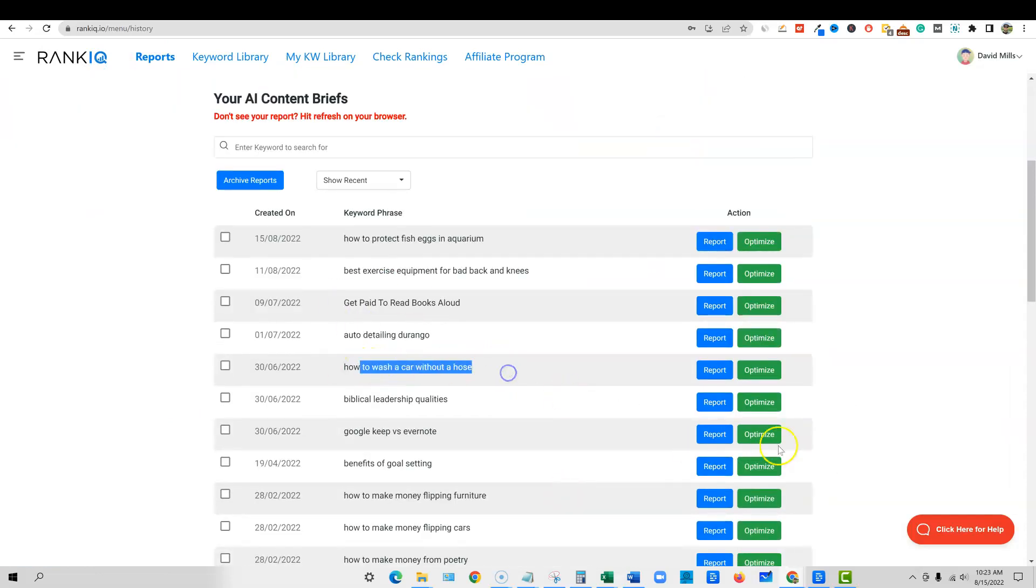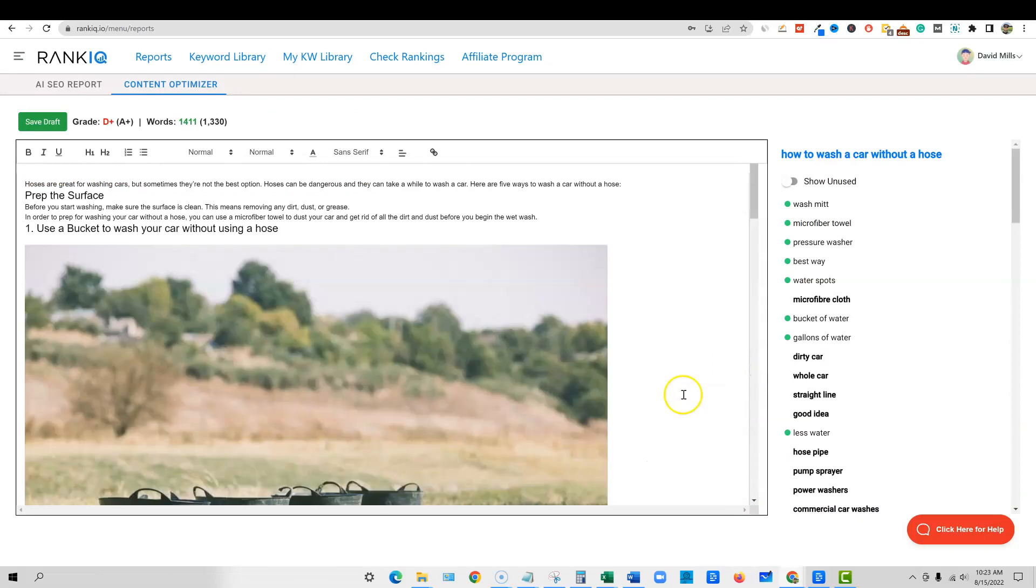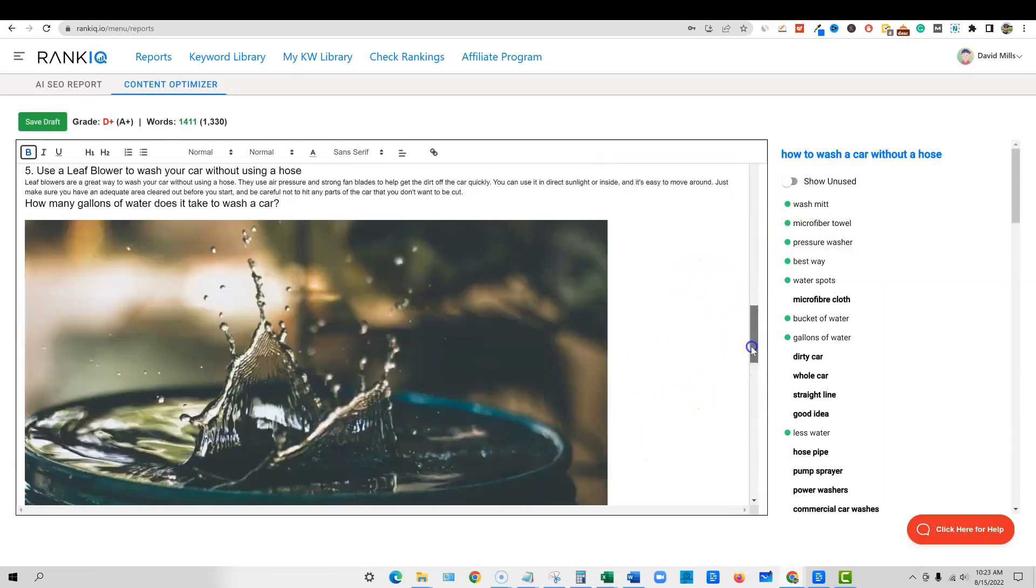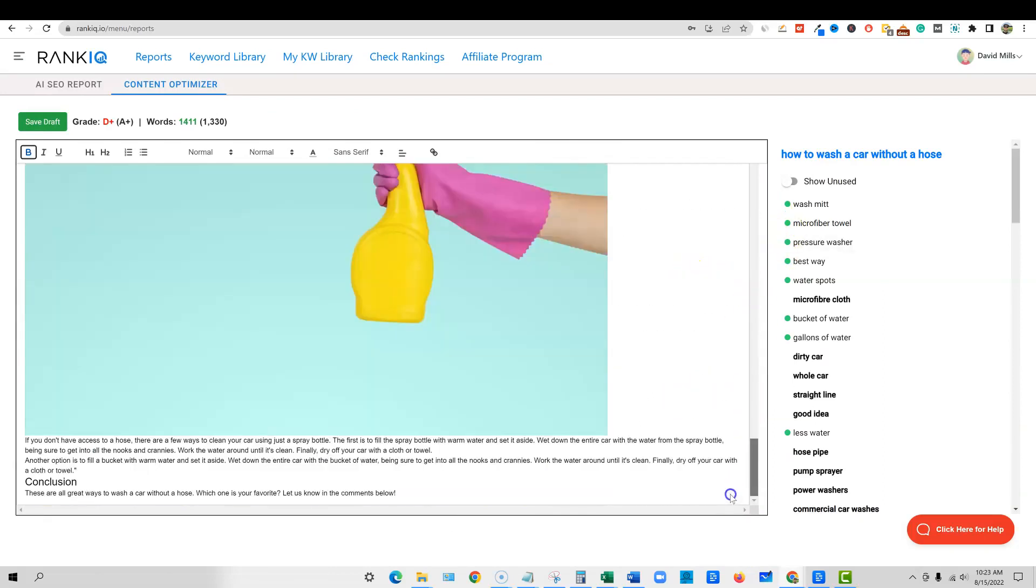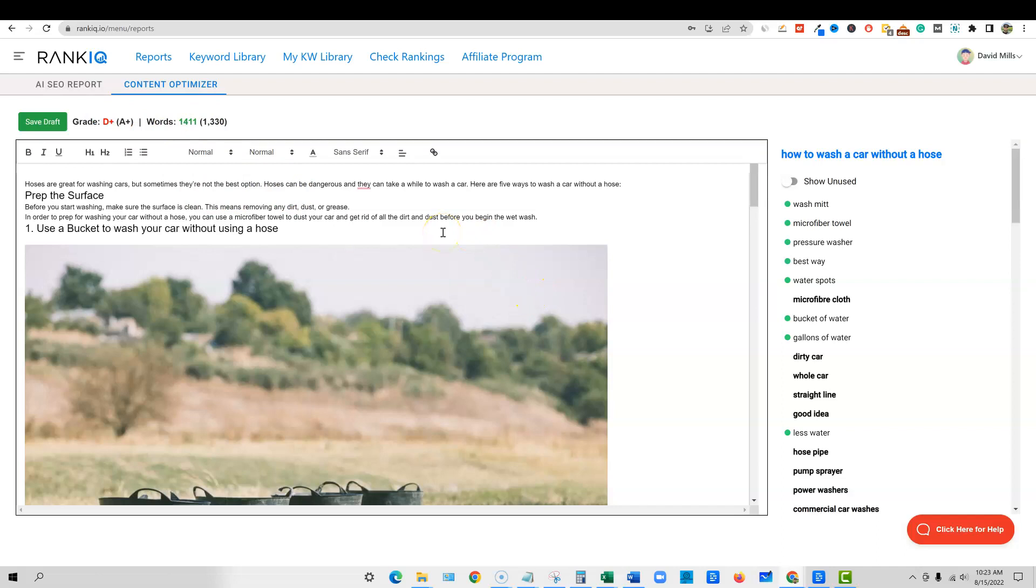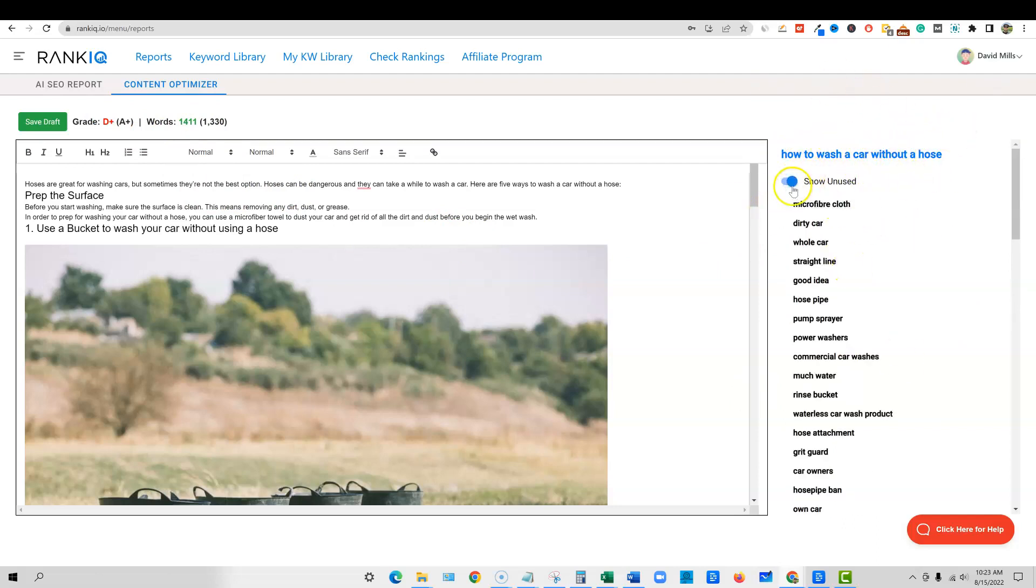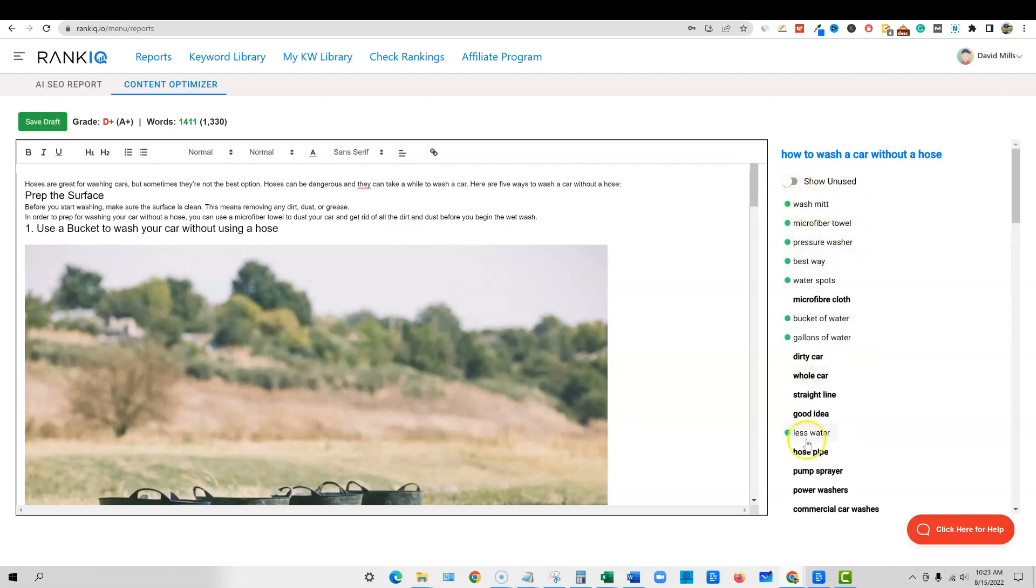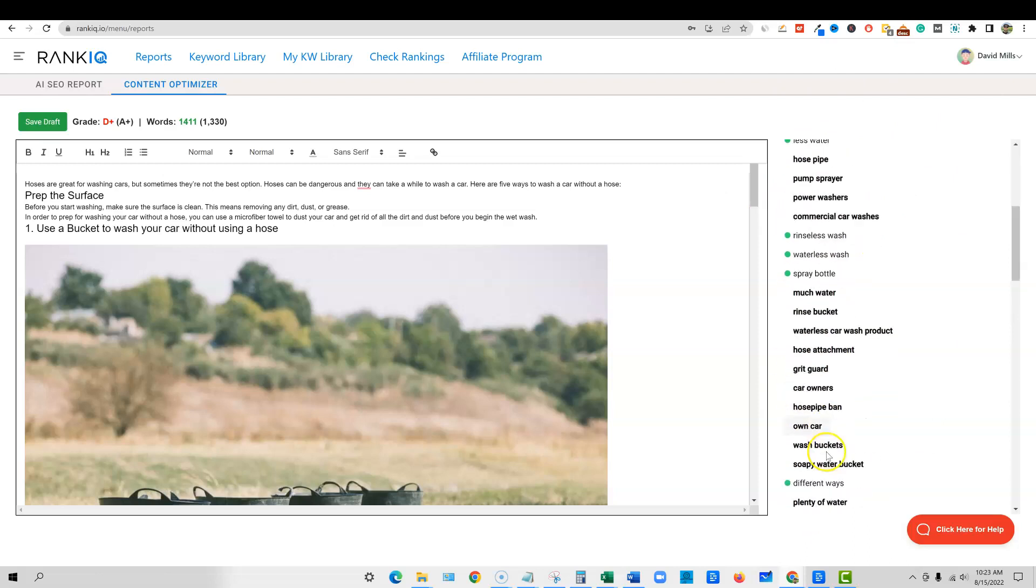How to wash a car without a hose. I'm going to go and click the optimize. And I've pasted my content in here already. We're at a D plus right here. We have 1400 words. So we know we're up on word count, but we're not very optimized when it comes to the words that we've included. So how does that work? Well, right over here, you'll see on the right-hand side, how to wash a car without a hose. We can go to show unused, see all the ones in green. Those are on the page. But the ones that we have not used, I'm going to go ahead and select that on.